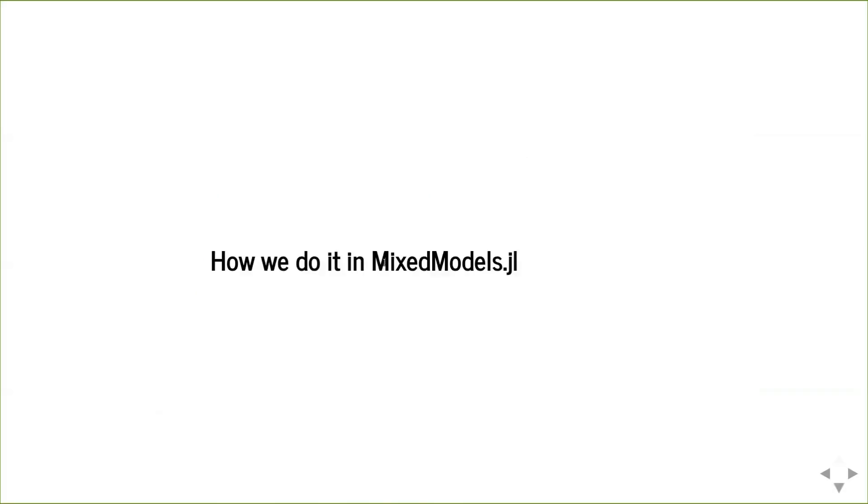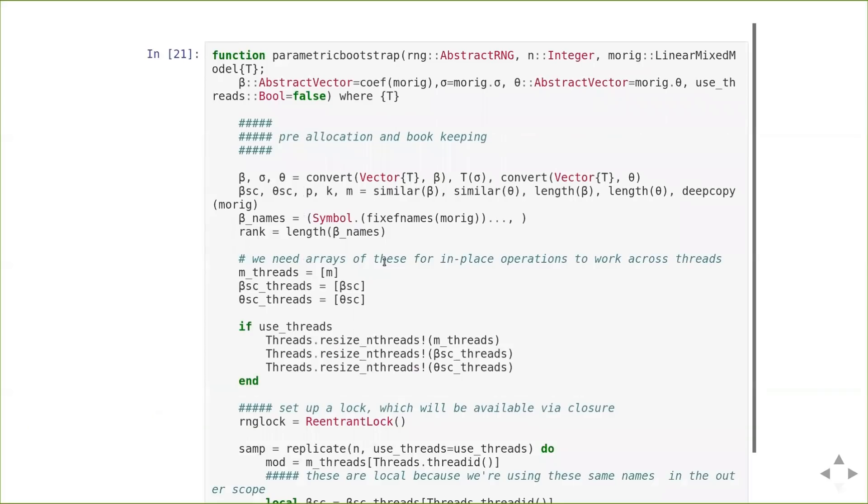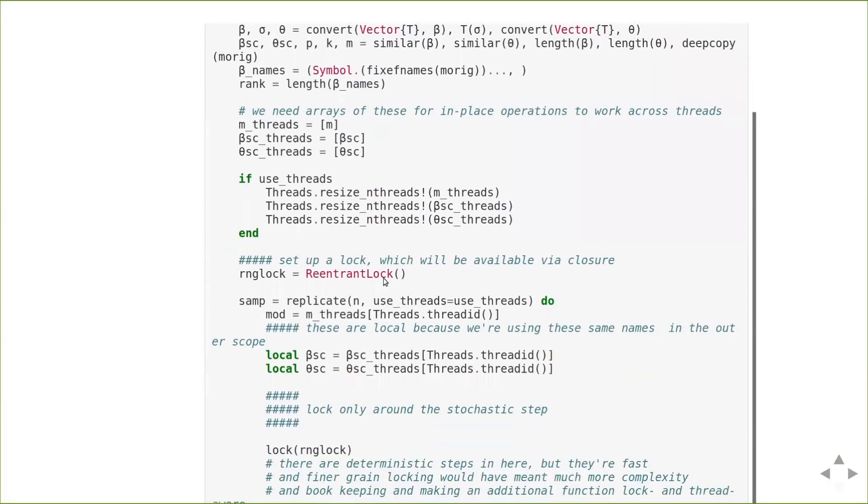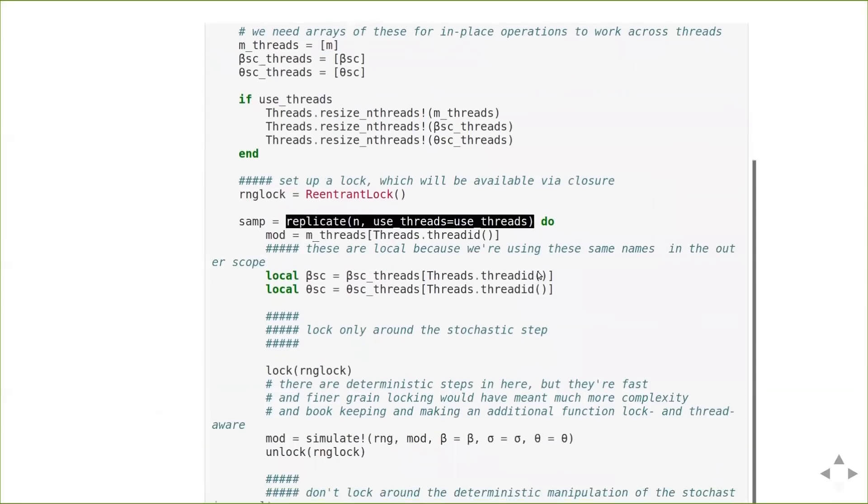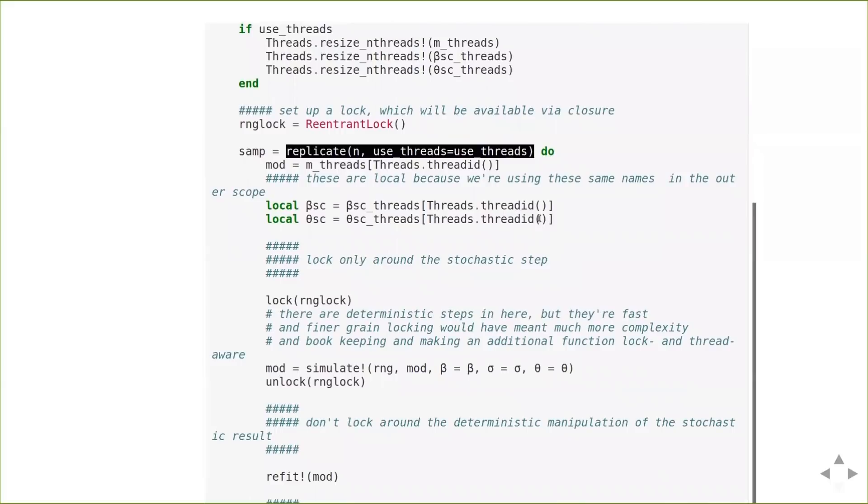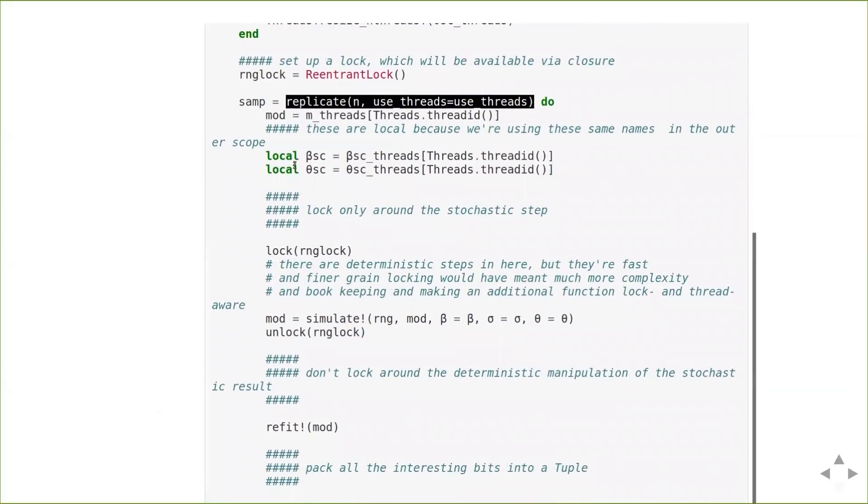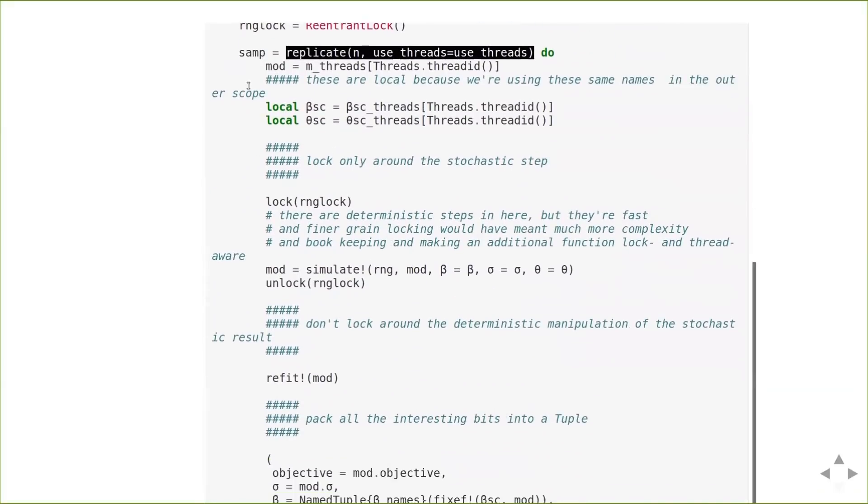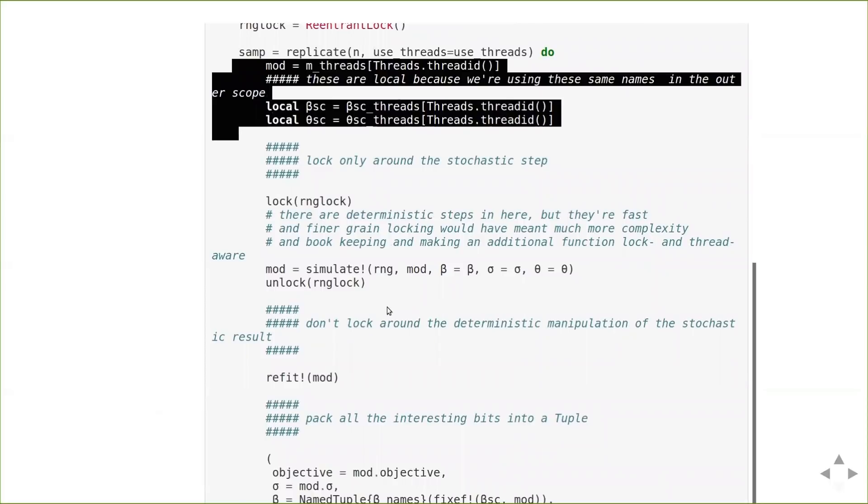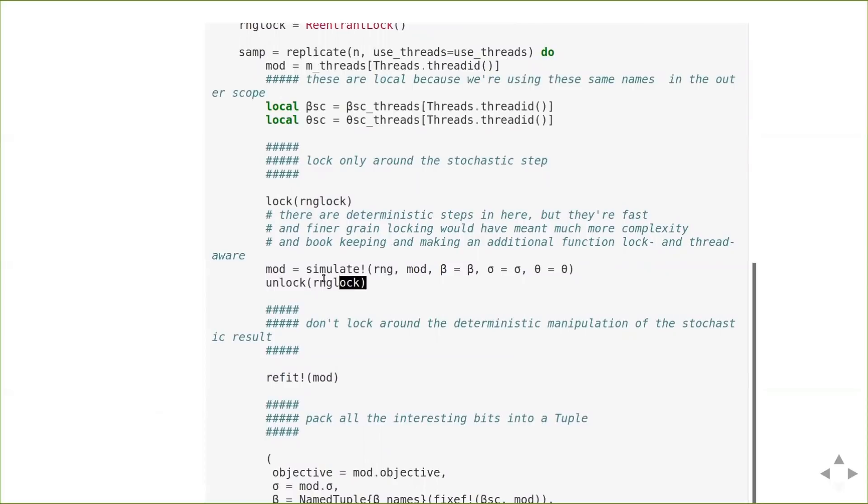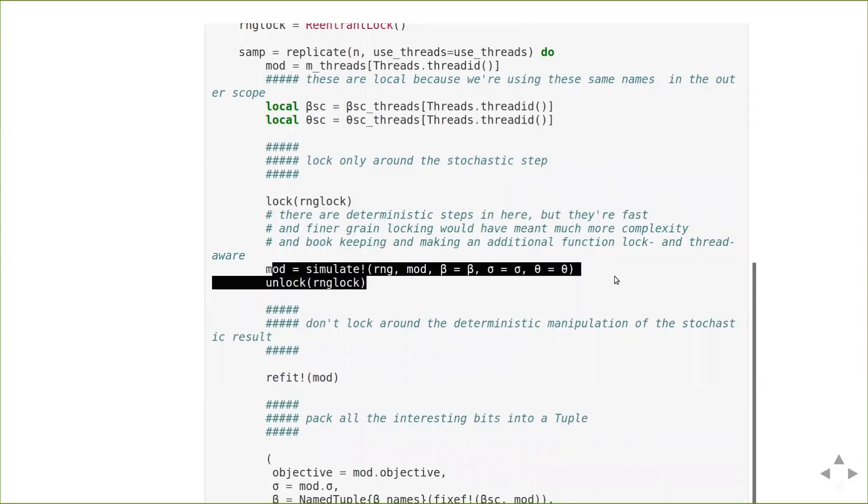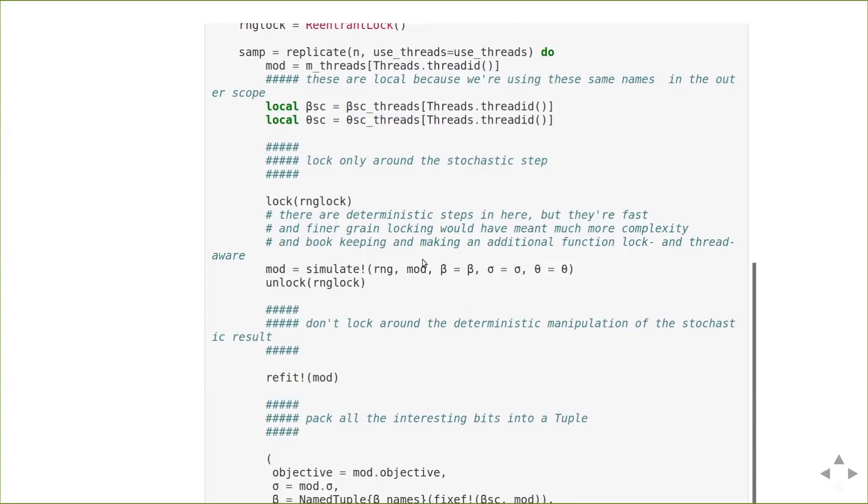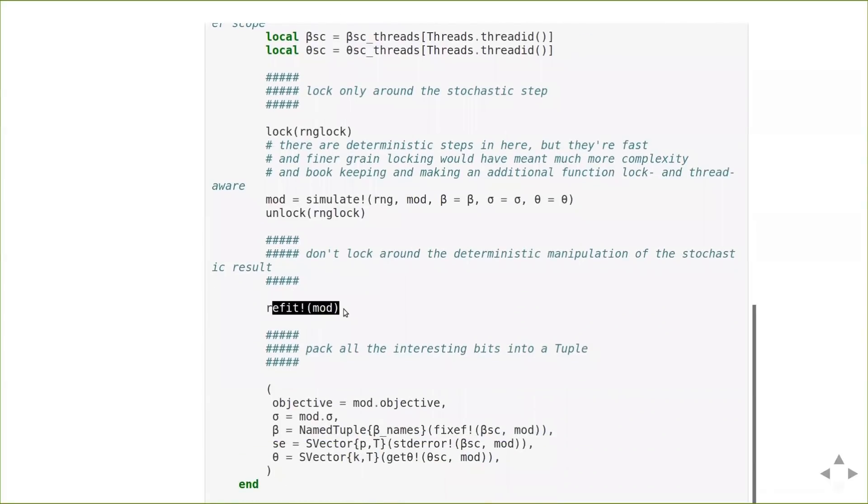And so what you actually want to do is do the locking within that stochastic function f. And this is how we do it in mixed models. So this is our parametric bootstrap function. And we have a bunch of stuff up front related to preallocation and bookkeeping. And then we have this call to replicate. And it is indeed the replicate function I showed you, just without any locks. And what you see here is that there's a bunch of bookkeeping related to the threads. And then the only part of replicate that uses locks is the call to the actual random number generator, the simulate bit. Everything else is outside the lock, including the fitting of the model. And the idea here is that refitting the model should be the dominant part of the computation, that it's much more expensive to fit a model than it is to generate a bunch of random numbers.